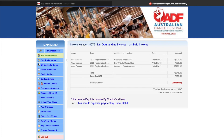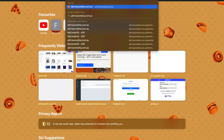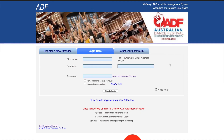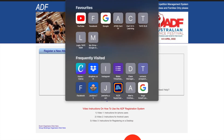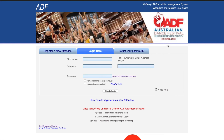The last thing I'm going to show you is how to access this page again and how you can access this on your mobile phone. In order to access this page again, you just need to type in adf.mycomphq.com.au. Once you're here, it will take you back to the login screen. If you'd like to access this on your mobile phone, you just need to type in the exact same web address into your mobile. If you have any further questions, please don't hesitate to reach out and we'll be able to help you navigate through the system. Thank you so much.